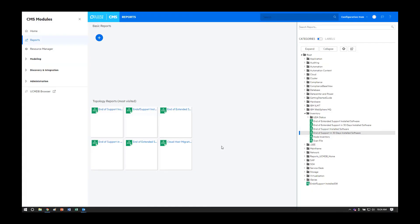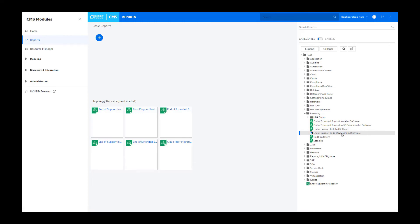New with the February 2021 release of Universal Discovery is the ability to capture the end of support dates and the end of extended support dates with your installed software. We have created a set of four out-of-the-box reports that you can run that can help you query this information.